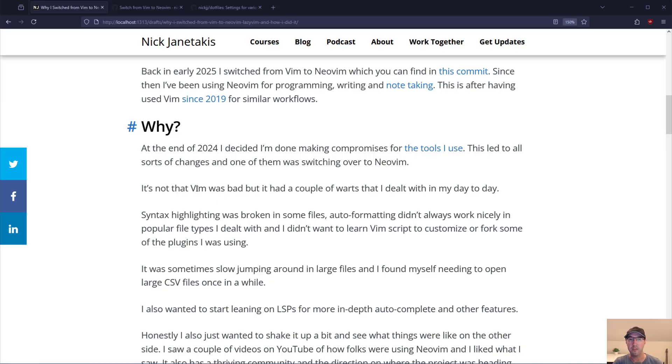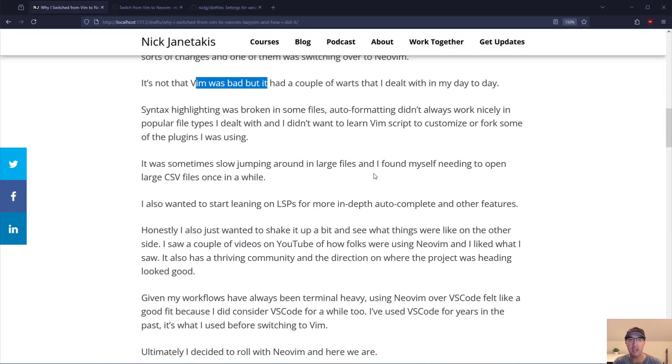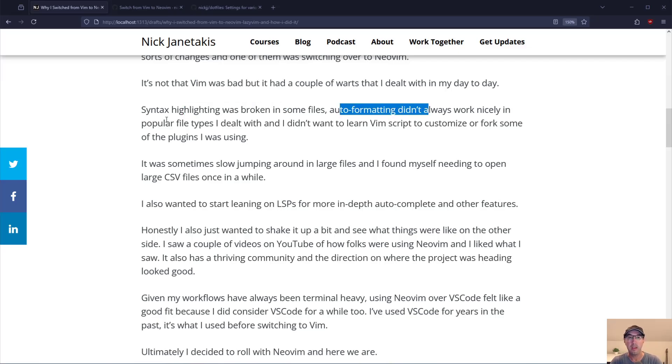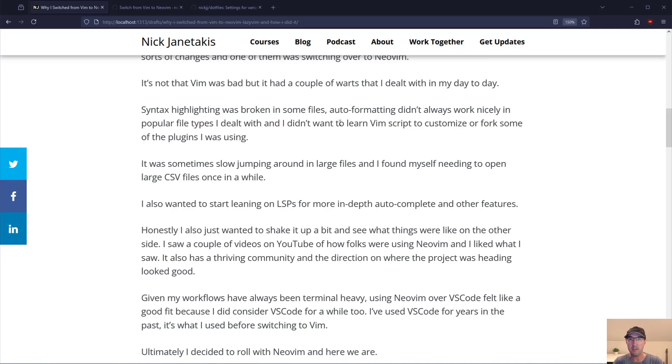It's not really like Vim was bad but it has a couple of warts that I dealt with in my day-to-day. Syntax highlighting was broken in some files, auto formatting didn't always work nicely with all the different file types and configs that I was dealing with. And I didn't want to really have to learn Vim script to customize or fork a whole bunch of those plugins. Some of them haven't been maintained for quite some years.